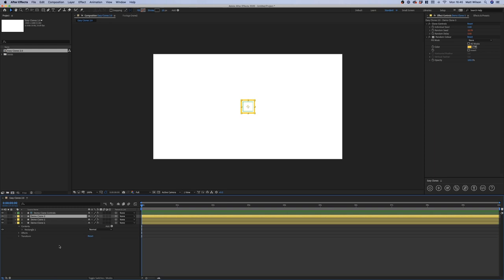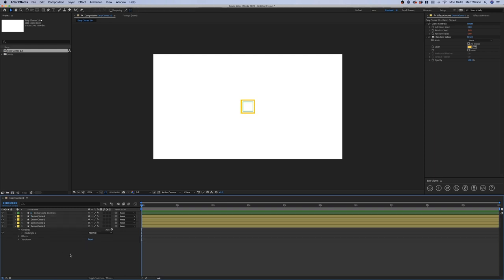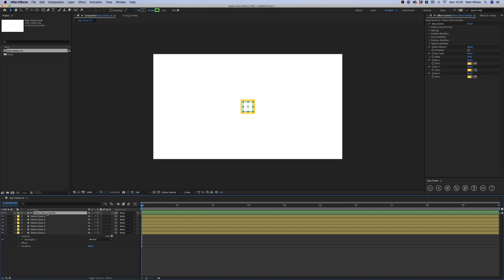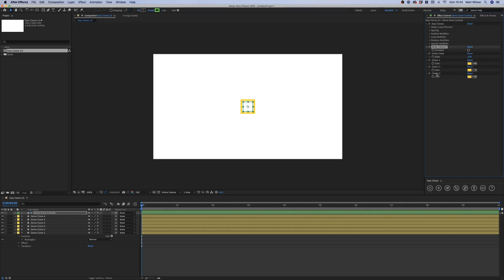I'm going to quickly create some shapes. If we go to the EasyClones effect here, you'll see we've now got delay, spacing, position modifiers, scale modifiers, rotation modifiers, opacity, and because I chose three random colors I got all these checkboxes and slider controls here.